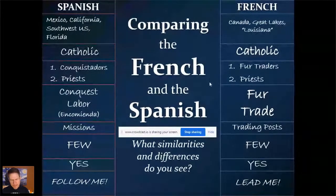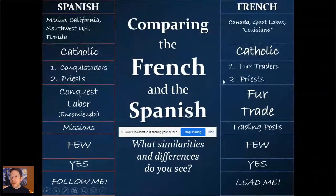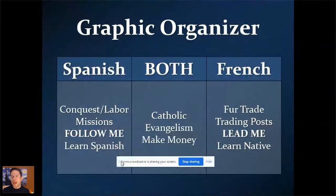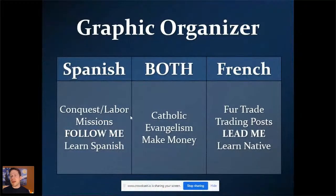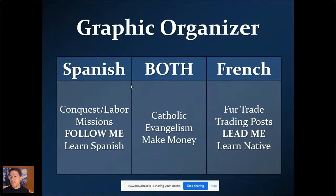The French and Spanish certainly have some things in common: both are Catholic, both send priests, and both sent few colonists. But they have different economic pursuits and a different relationship with the natives. Make sure you're ready to compare the French and the Spanish — that would be a great SAQ or LEQ. Both had Catholic evangelism and were trying to make money, but the interactions between the French and the Spanish with natives were quite different.